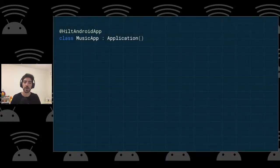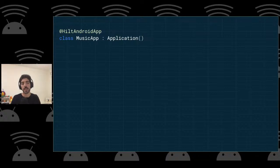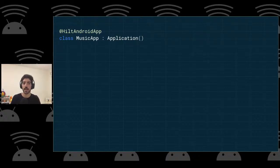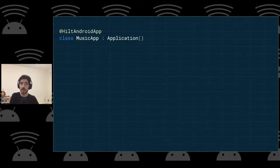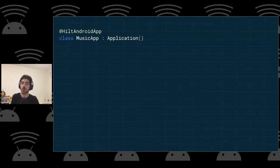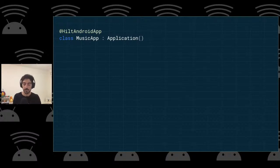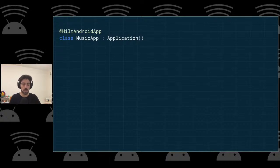There's also the @HiltAndroidApp annotation, which annotates the application class. This tells Hilt and the annotation processor that this application is going to use Hilt. It also adds a dependency injection container to the application class, which will have the logic for how to create objects at the application level.